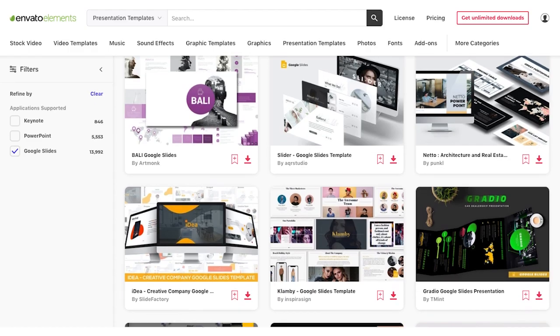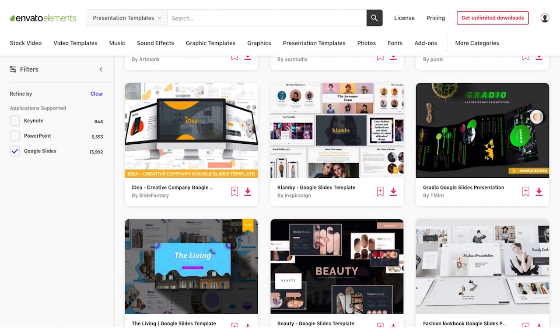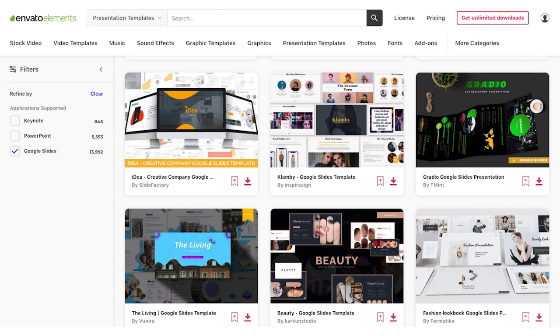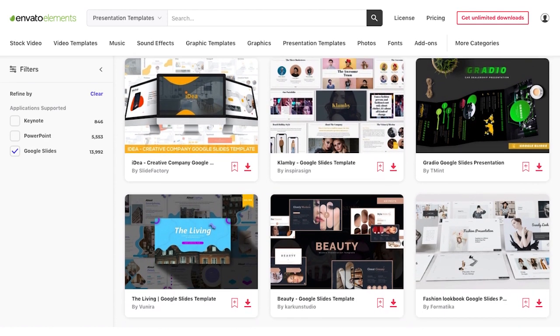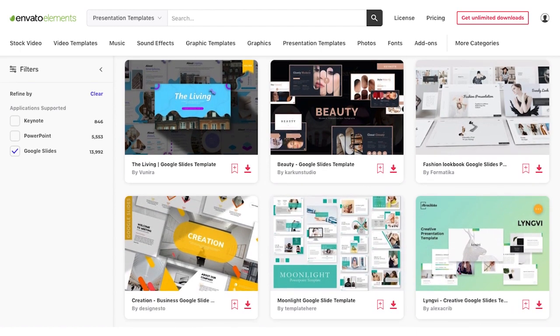Next, download a professional Google Slides template from Envato Elements. It's a great way to benefit from professional design without being a designer yourself, and there are thousands of business presentation templates to choose from.